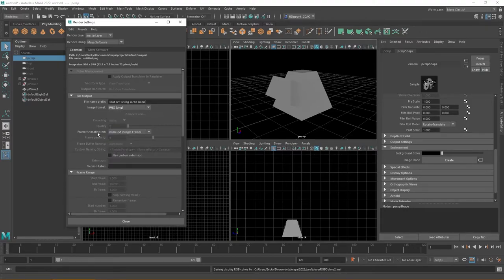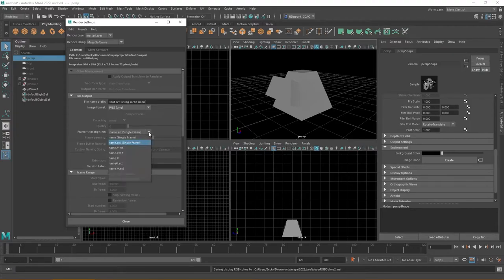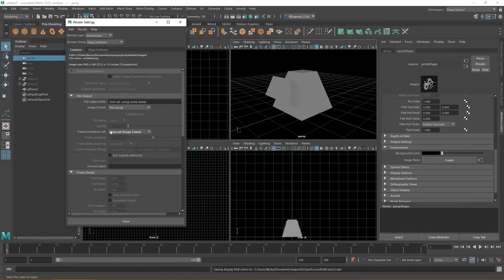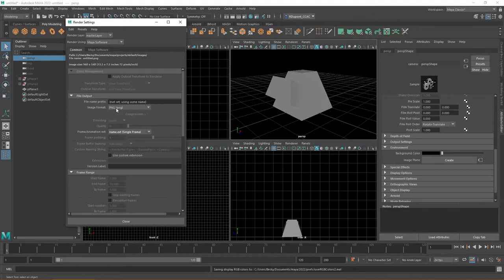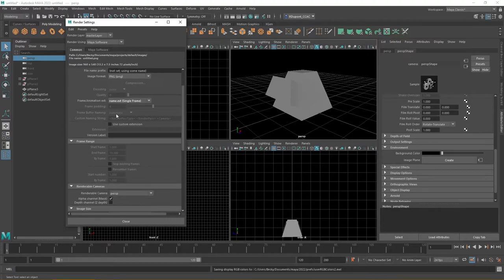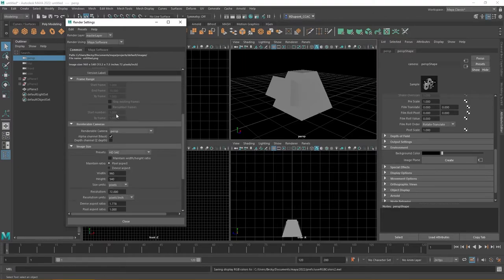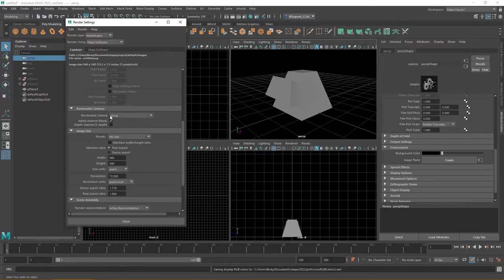Likewise as well you also have the frame and animation extension. Really right here it's going to give you the single frame which is what we're doing. We're not in animation so it's going to be the file name that you choose and then the extension you set which in this case is the PNG.